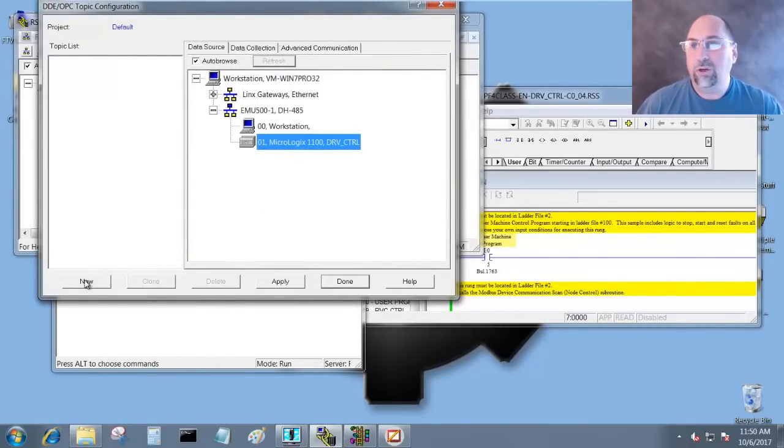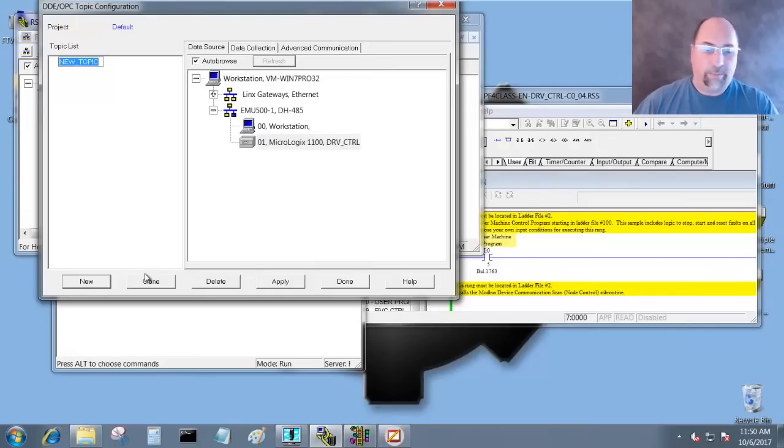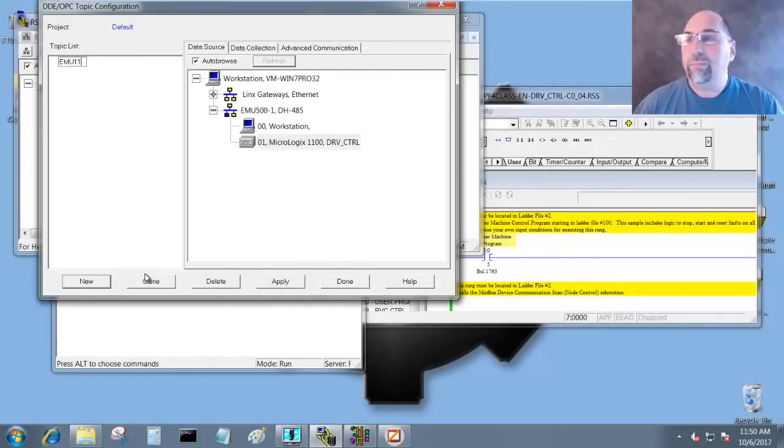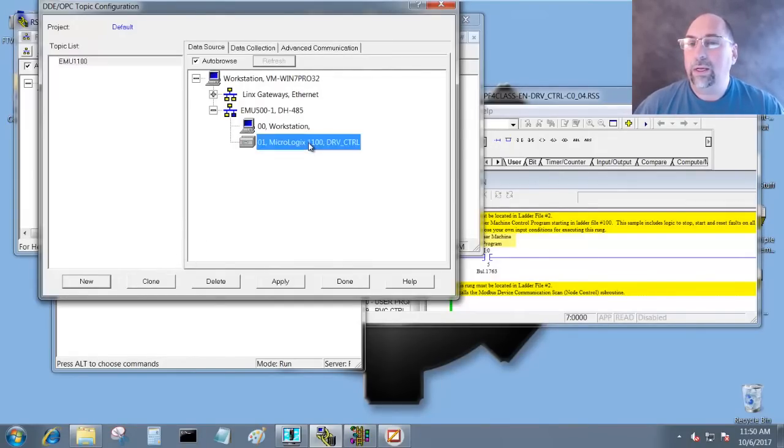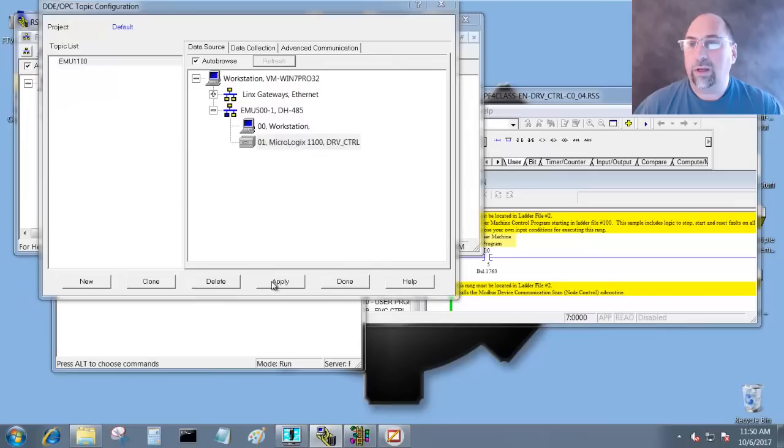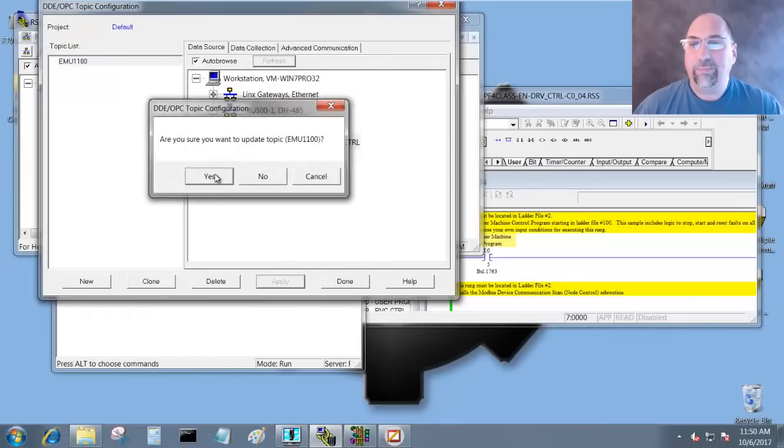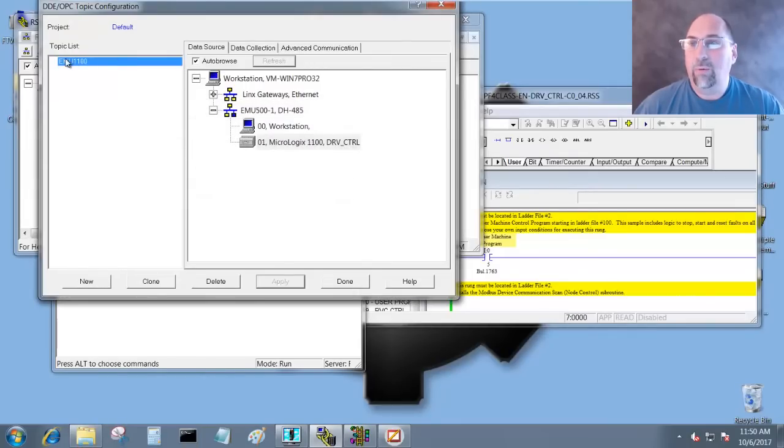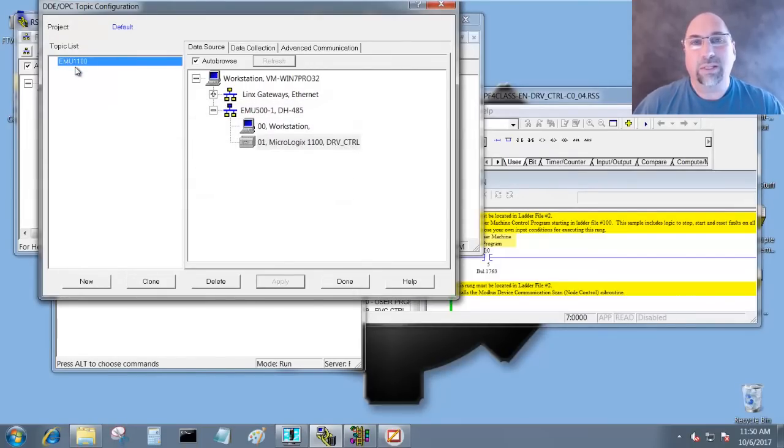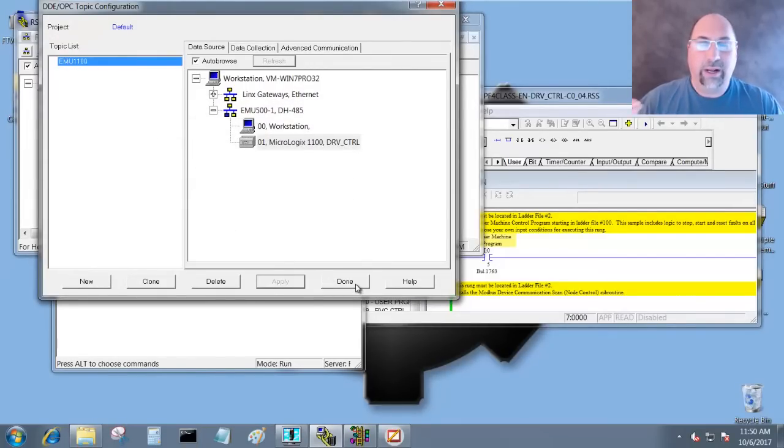I'm going to do emu 1100. Okay. I'll click on Apply and now we have a new RSLinks Classic Lite topic. So now that I'm done with that, let me go ahead and click on Done.